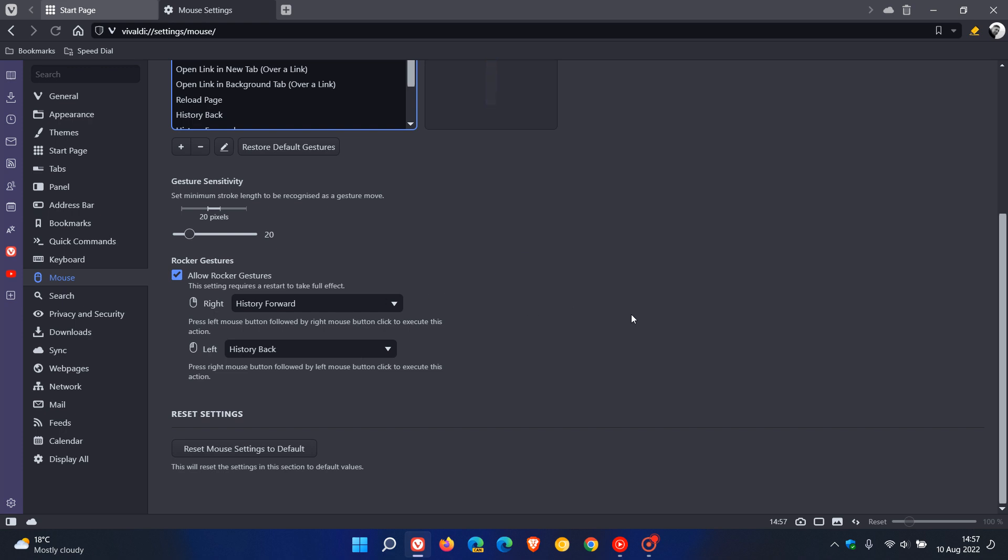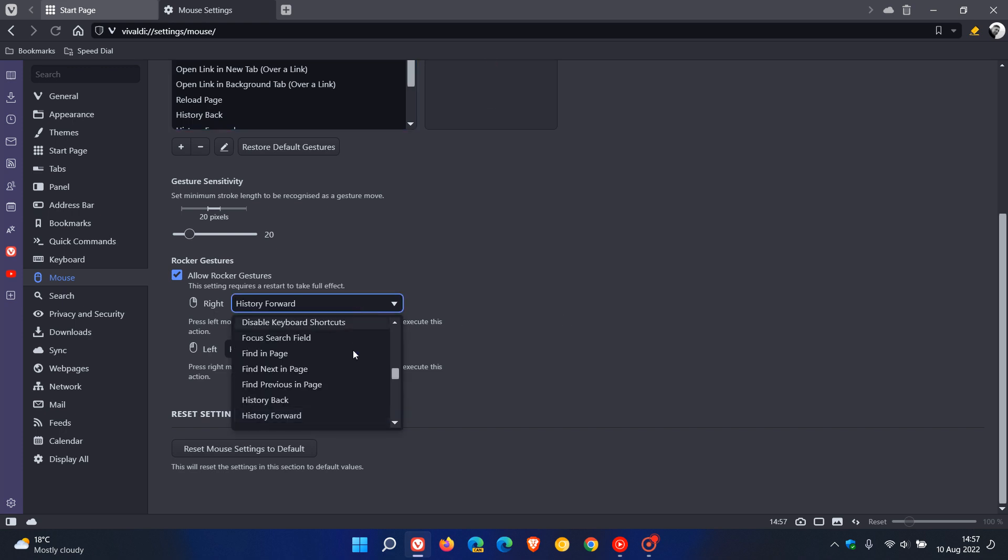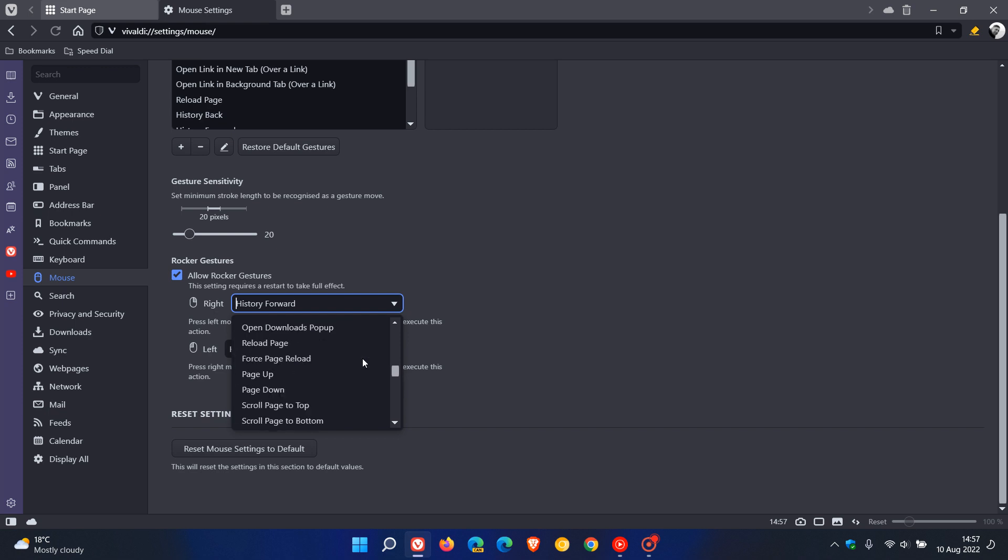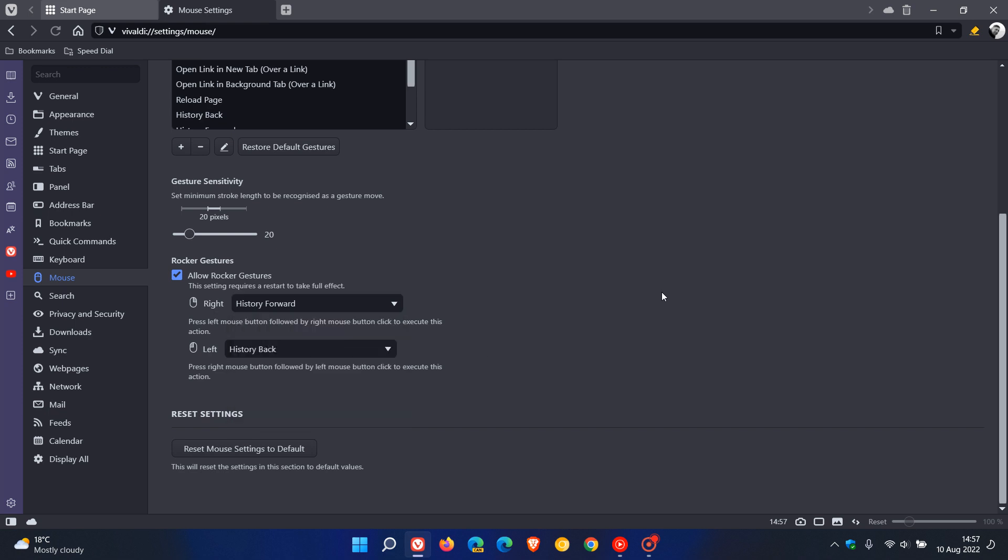Now rocker gestures work by rocking your fingers between your left and right mouse buttons. You can rock across the mouse from right to left or left to right each direction your rock gives you a different result and each of those right or left click mouse buttons have numerous rocker gesture options you can choose from to customize rocker gestures now in the browser.